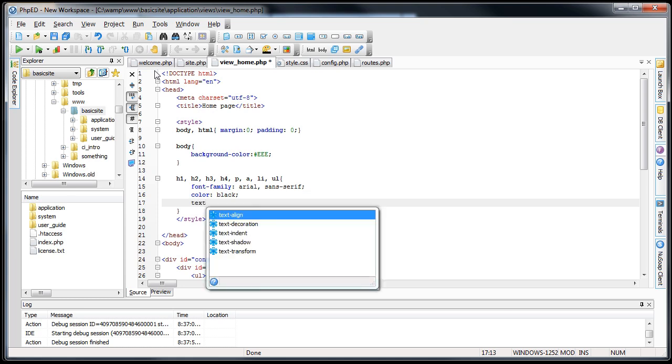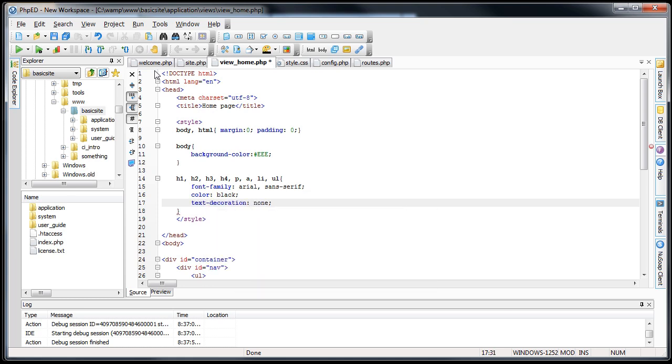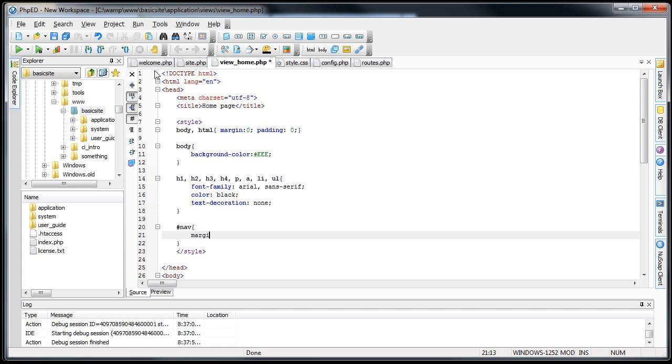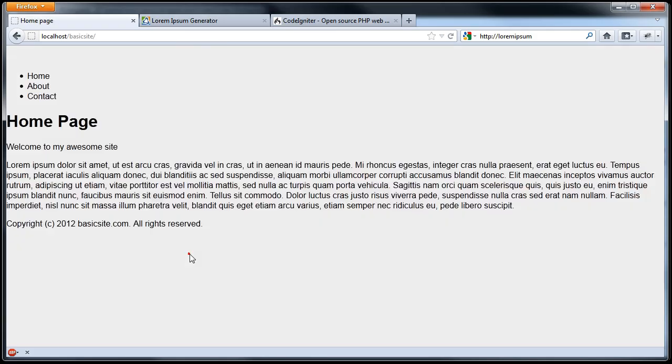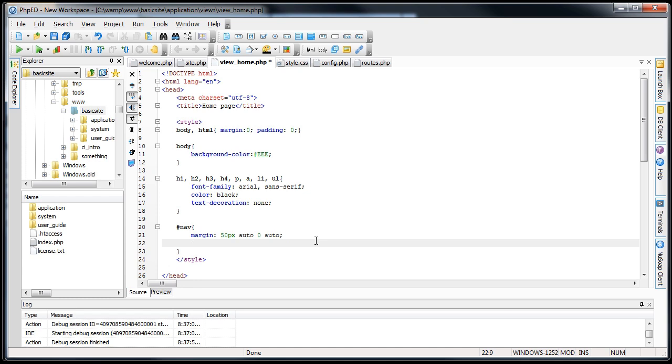Text decoration none. Next would be the nav. Fix auto zero auto. Let's take a look at that so far. Okay getting there.